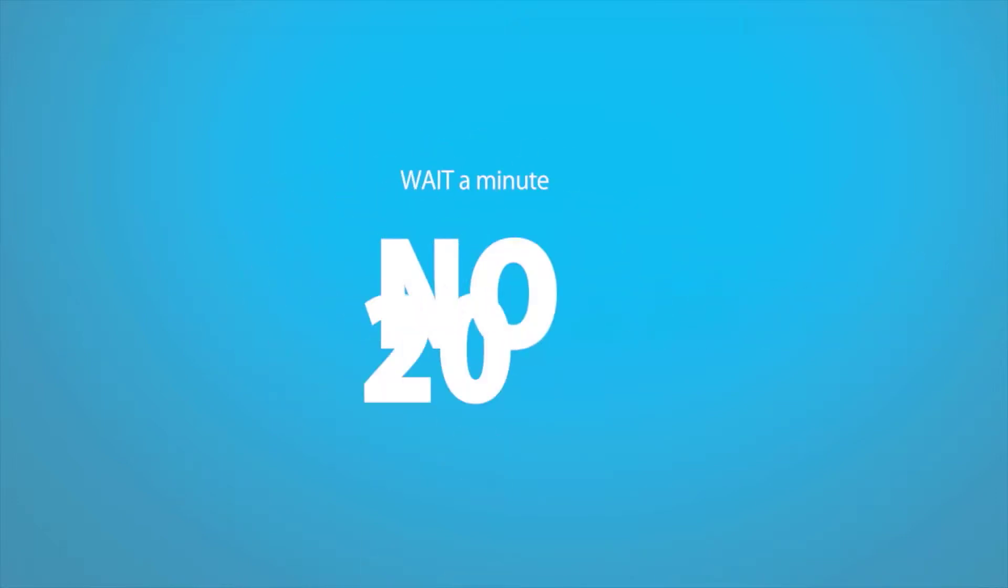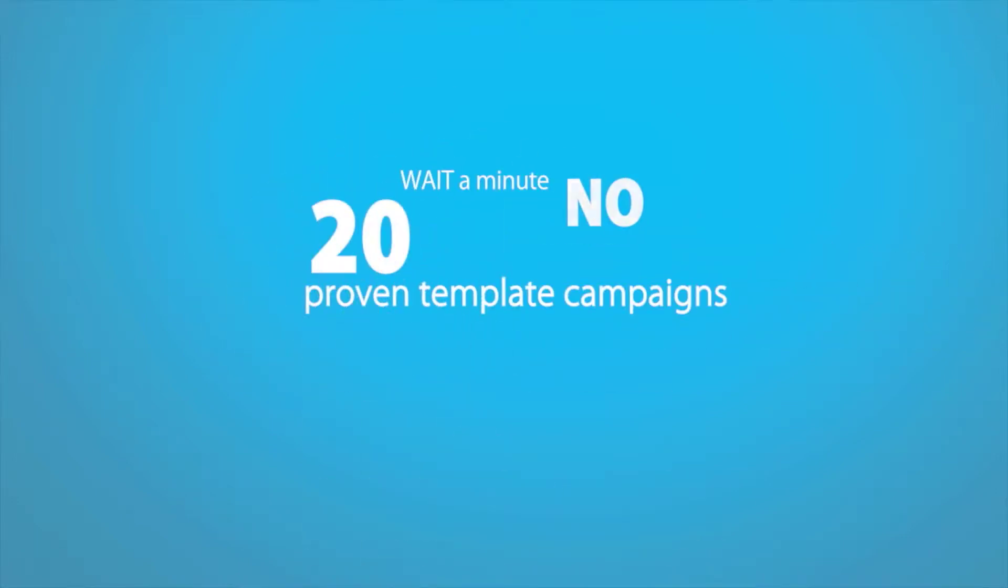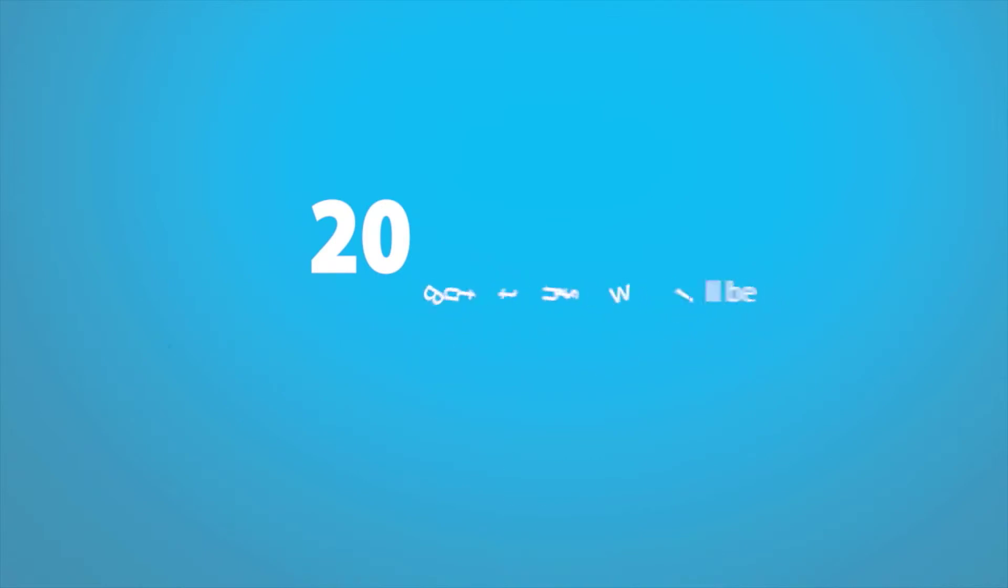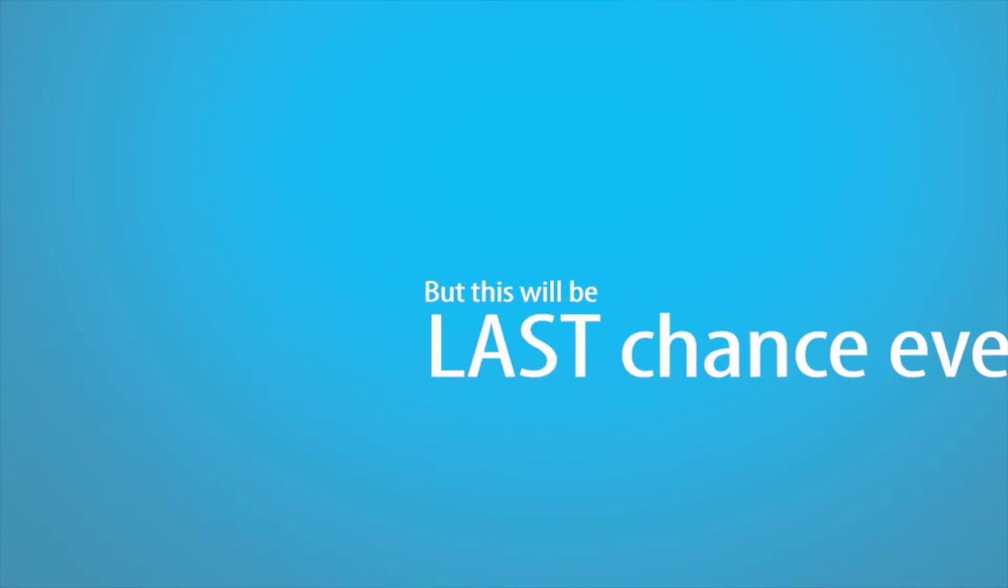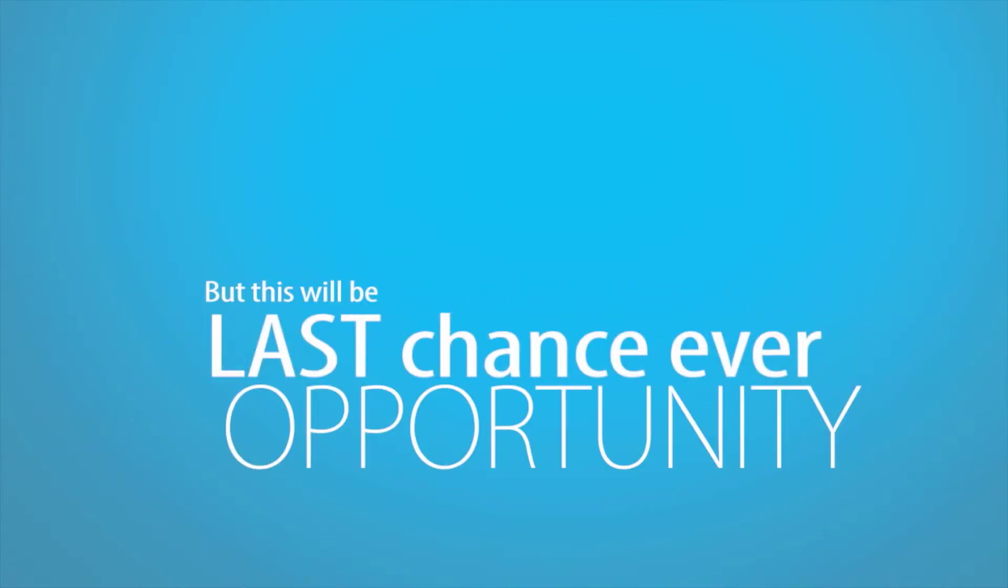Wait a minute, I know you clicked no to get the 20 proven template campaigns, but this literally will be the last chance you ever have this opportunity again.